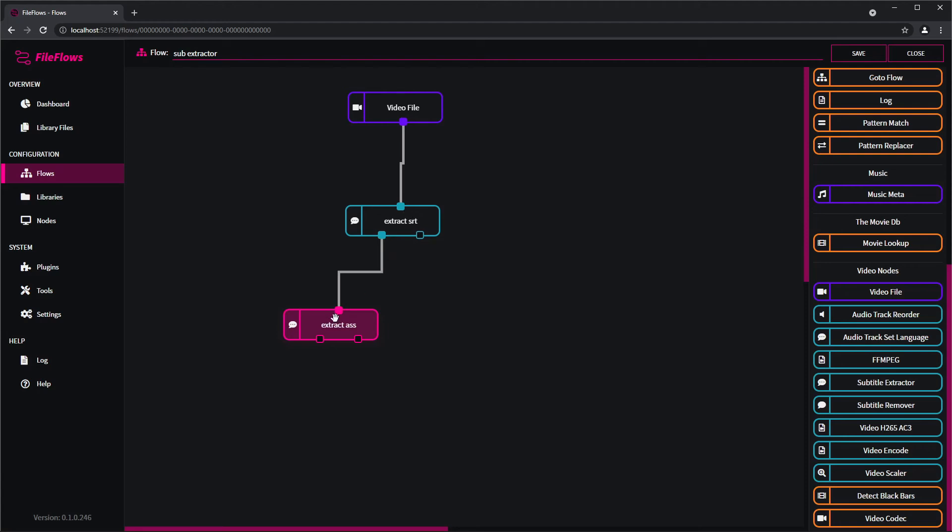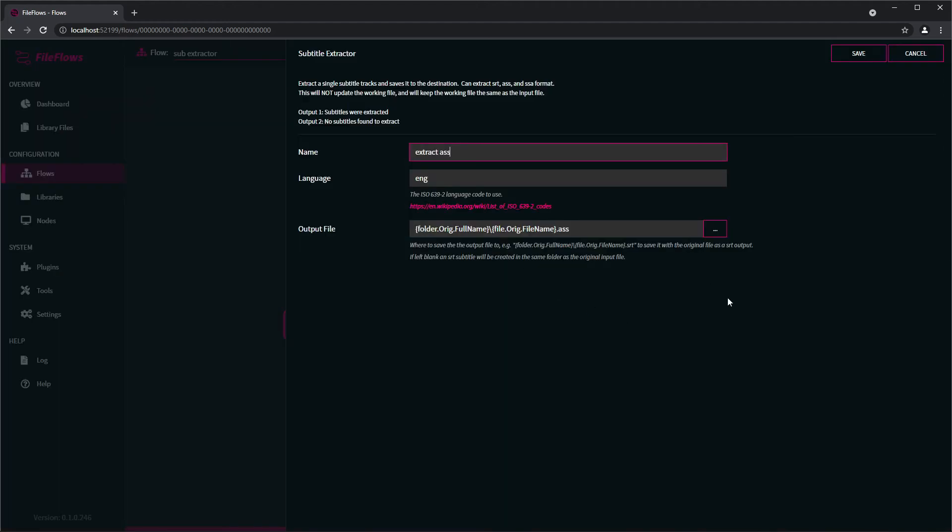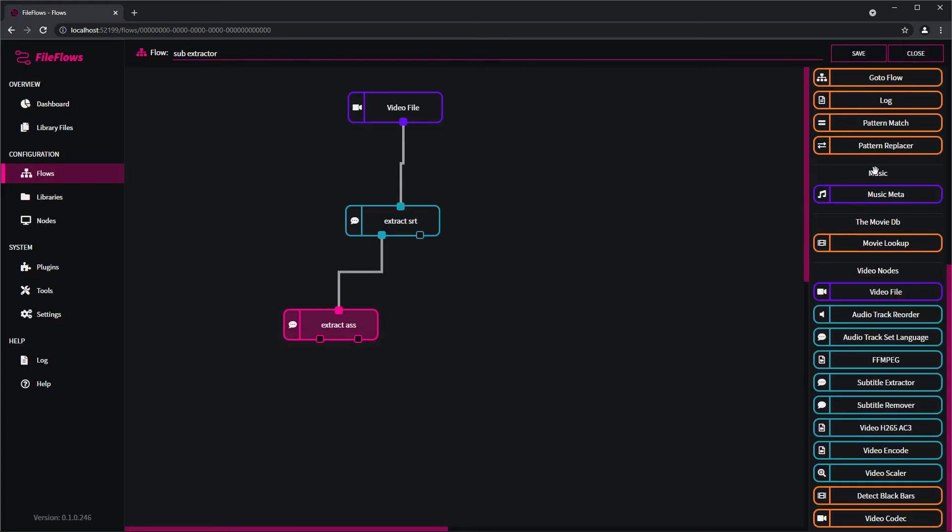And this node is kind of special as it doesn't update the working file. So usually they do update the working file, so the file will change, but since this one's just extracting subtitles it doesn't change the working file.